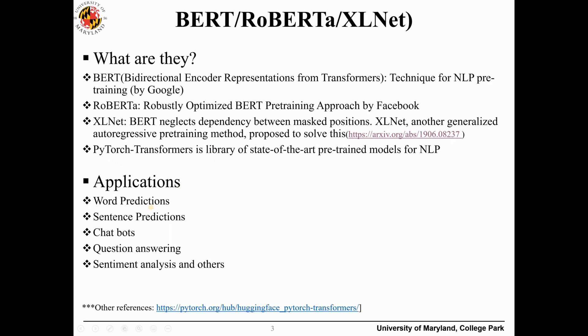BART is wrapped around on PyTorch applications. BART can be used for word predictions, sentence predictions, preparing chatbots, answering questions somewhat like Google search but customized according to our need, and sentiment analysis.